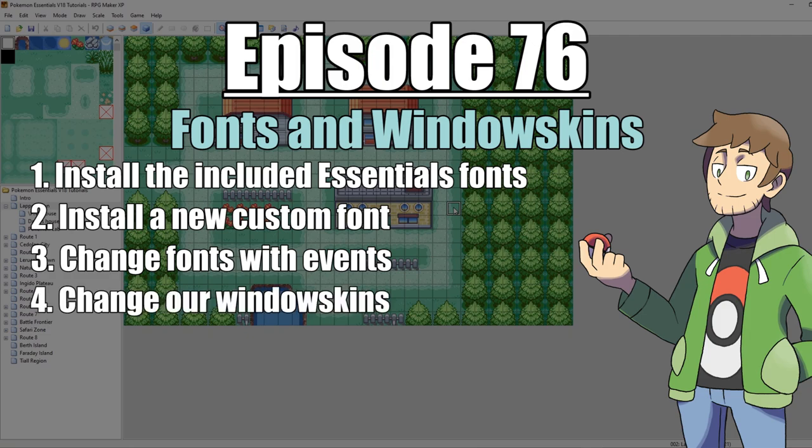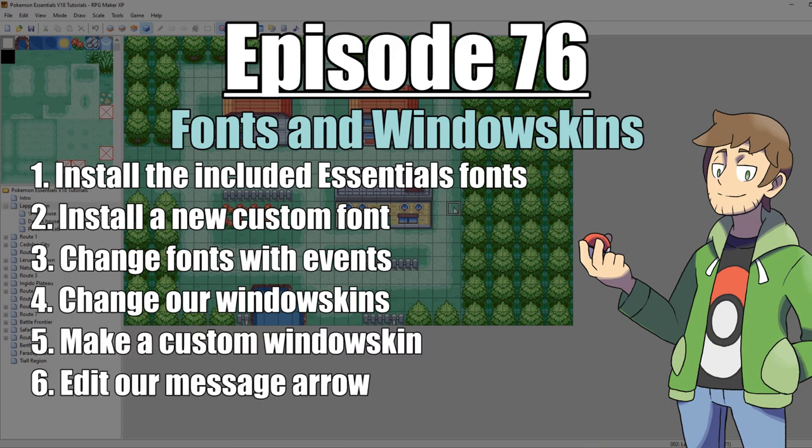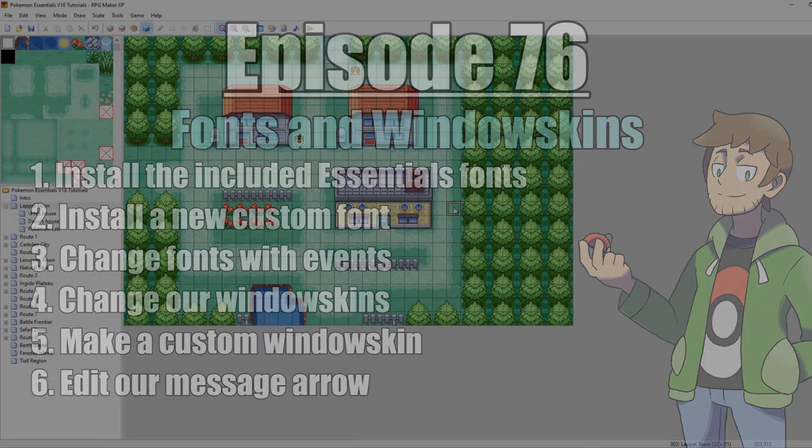We're going to look at how we can get different window skins to match different types or styles of different Pokemon games. Then we're going to mess around and make our own new window skin. And then finally we're going to change our arrow settings for our messages. With all that said let's get into it.